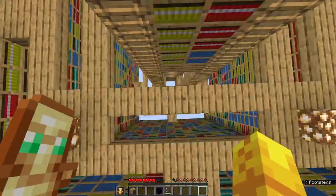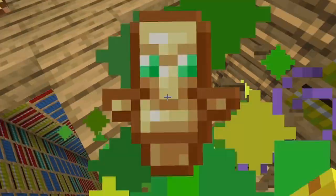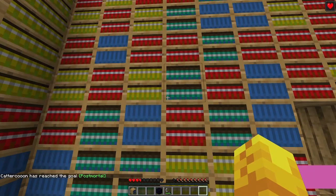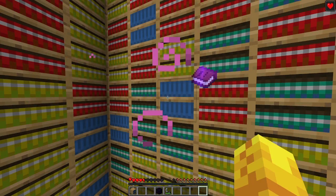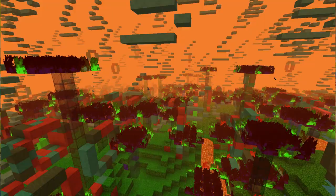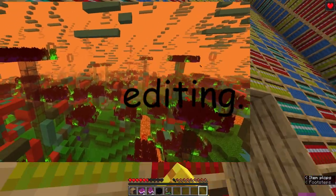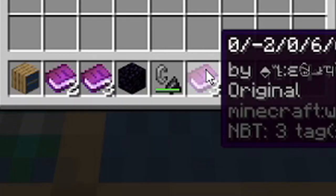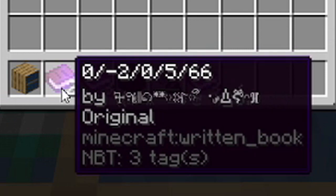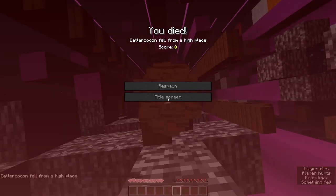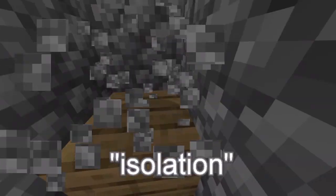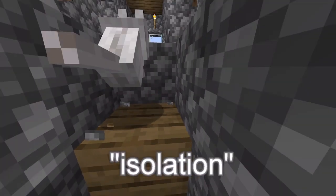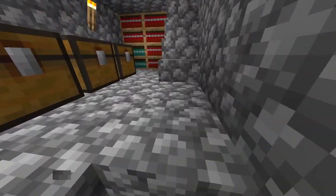Inside the library dimension, there are millions of new bookshelves. By clicking on them, you will receive a random book, which is helpful if you're looking for new random dimensions to explore. There's no limit to how many books you can extract from them, which is why they're called boxes of infinite books. In the isolation dimension, there are also a few infinite book boxes in the basement.